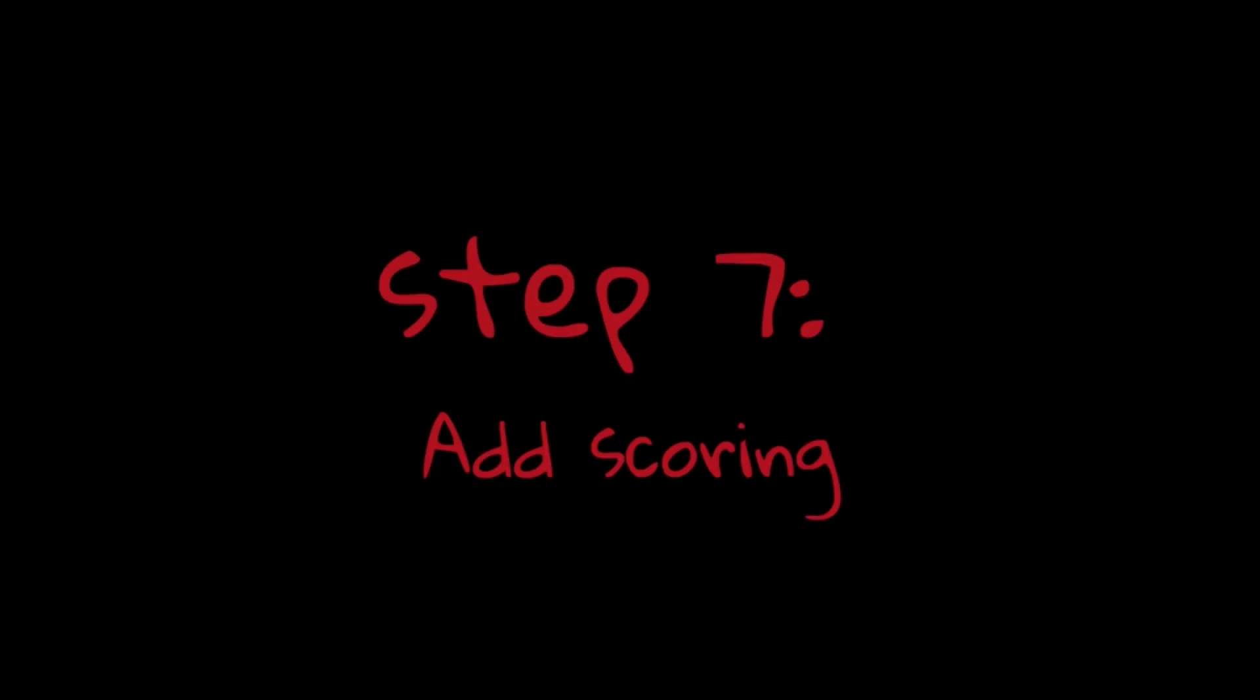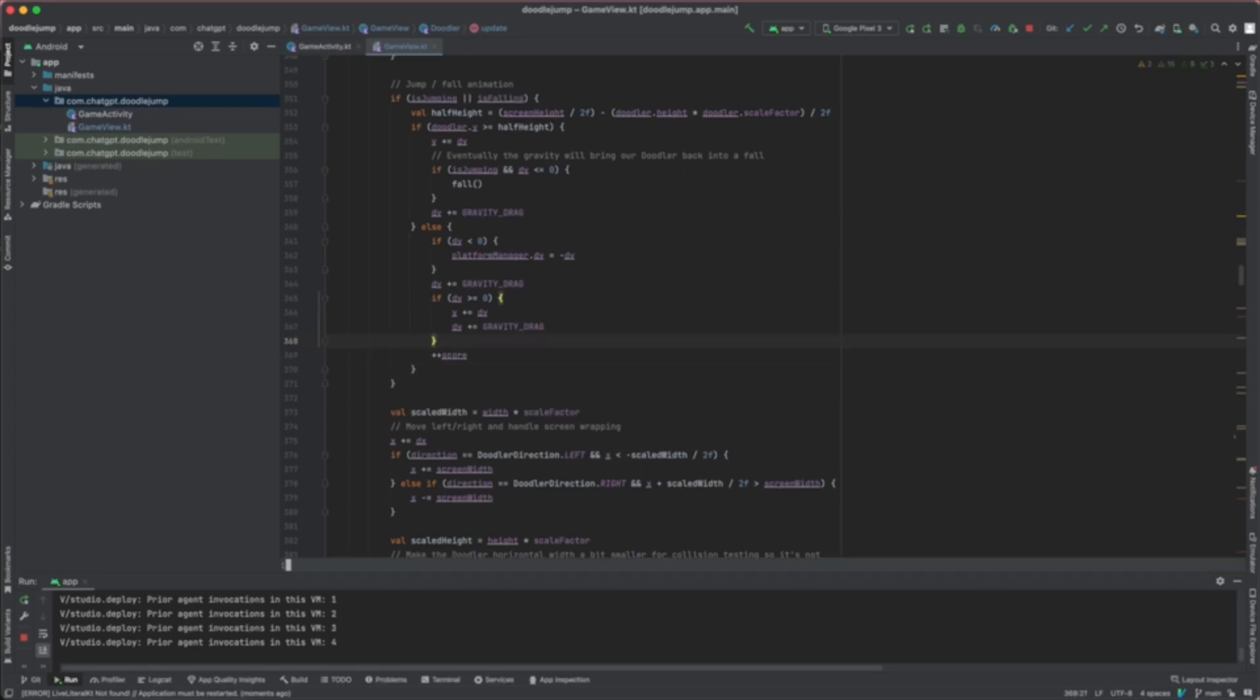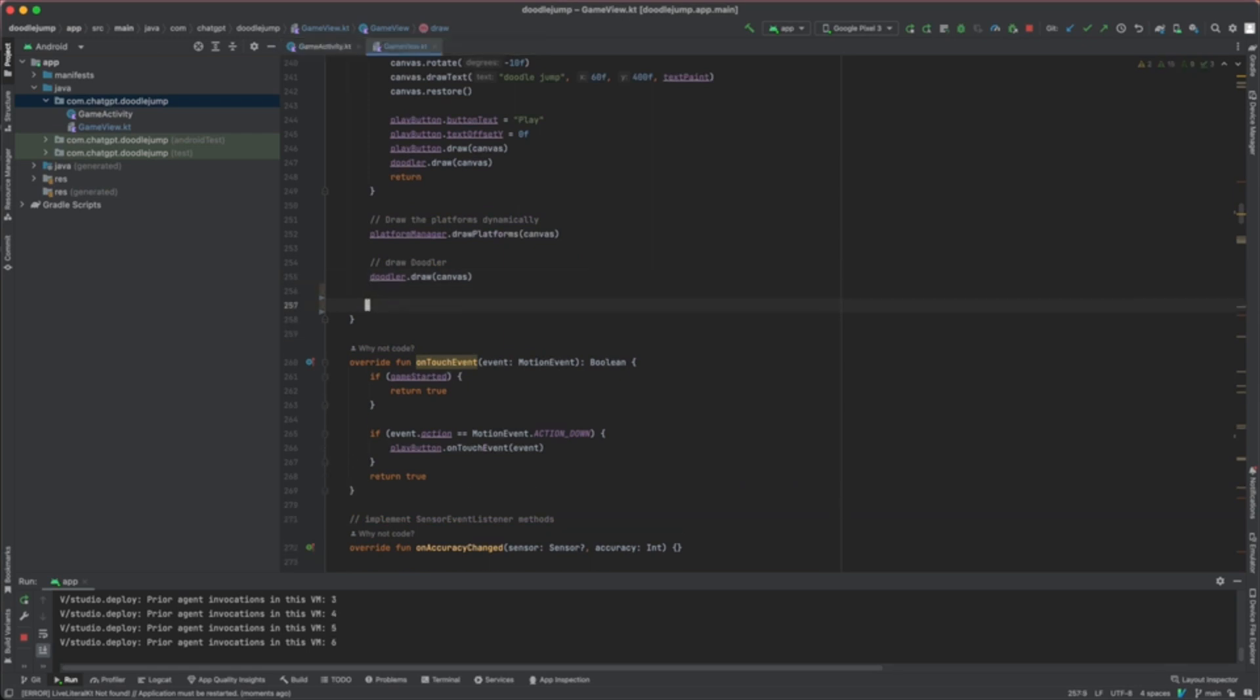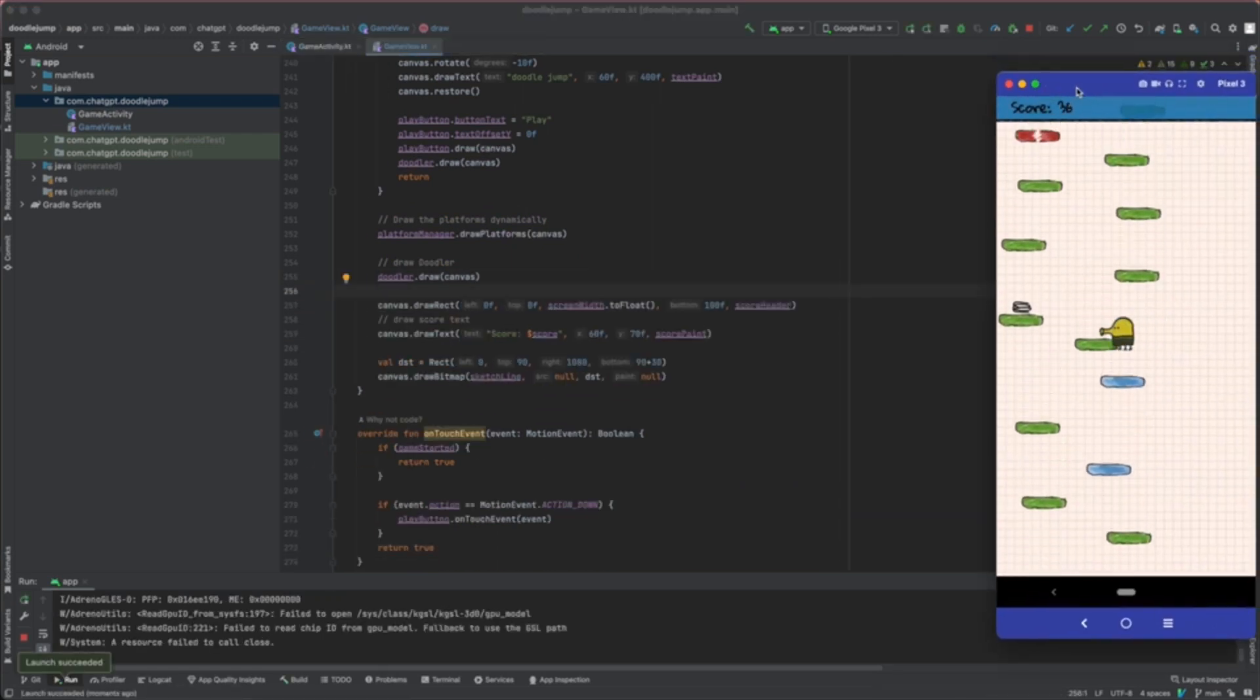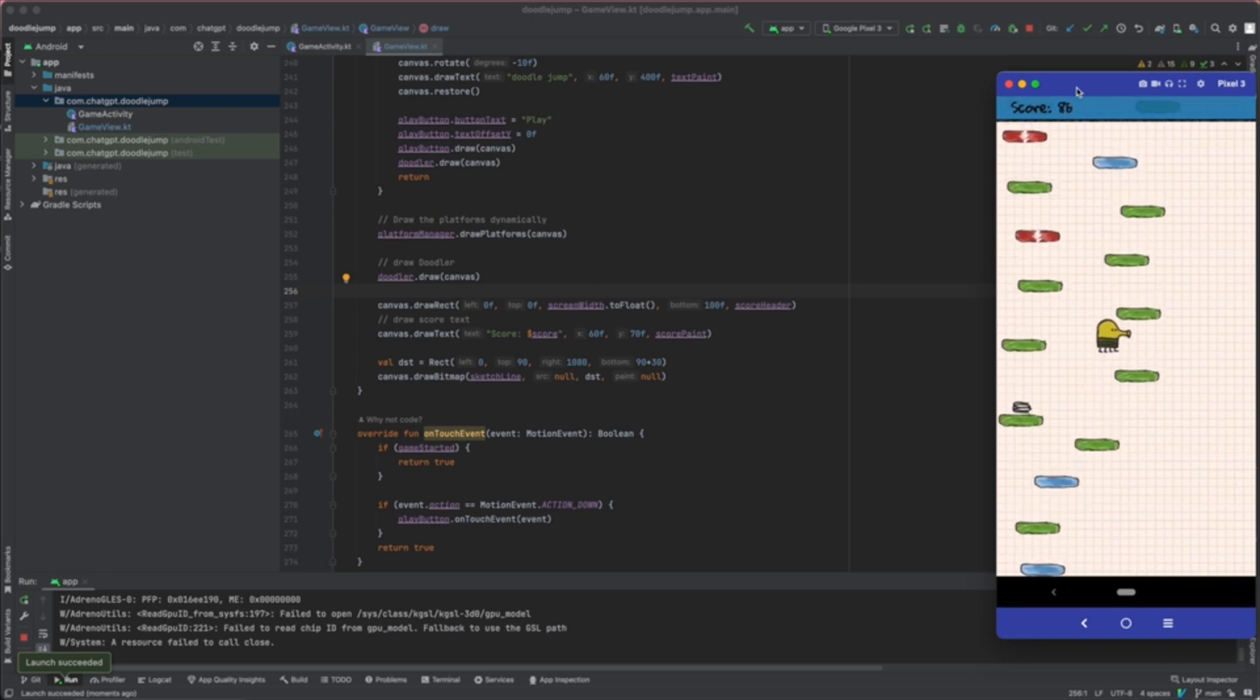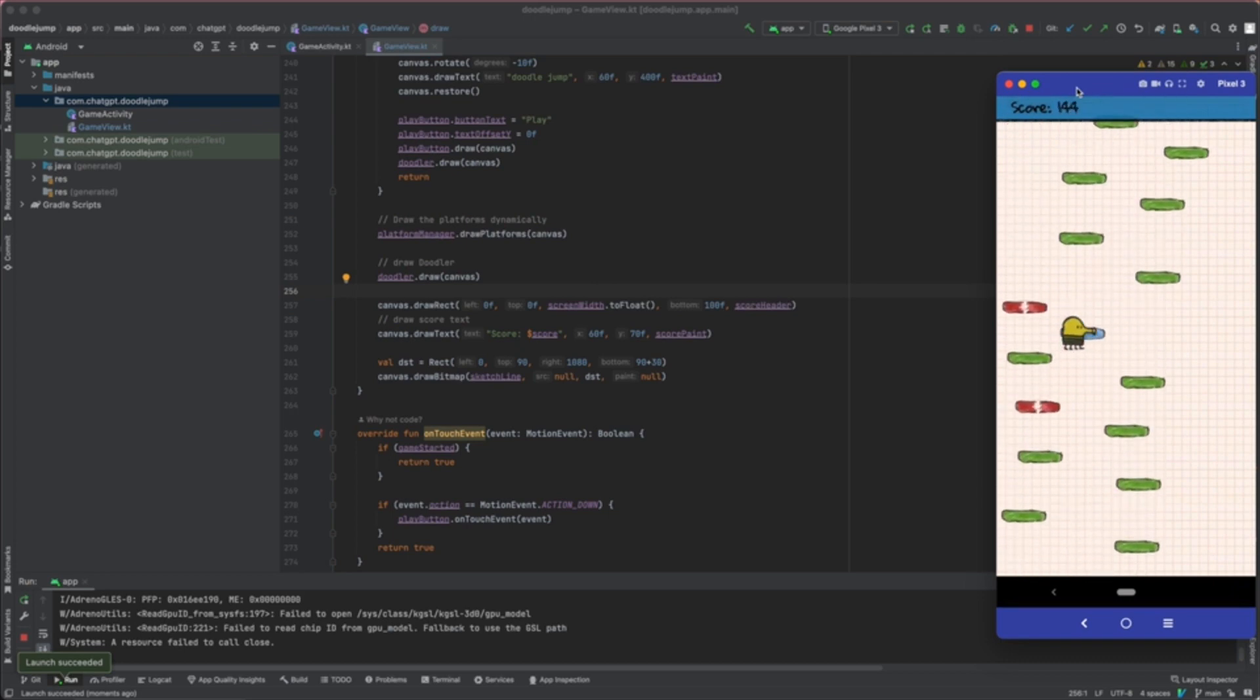Step 7: Add Scoring. The player's score increases by the pixel amount that the Doodler has jumped up the screen as the platforms scroll downwards. We then update GameView.draw to draw an overlay of the score at the top of the screen. Now that we have the score working, we have everything we need for our ChatGPT Doodle Jump game. Step 8: Play the game.